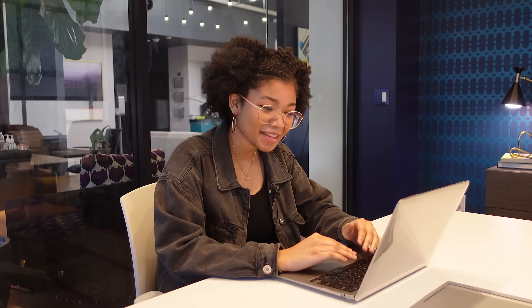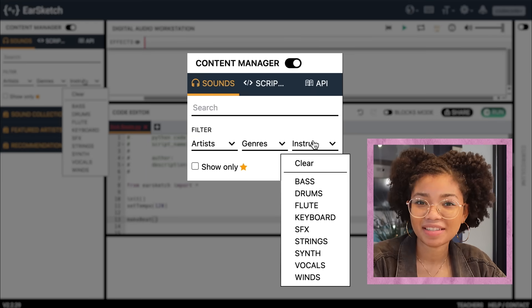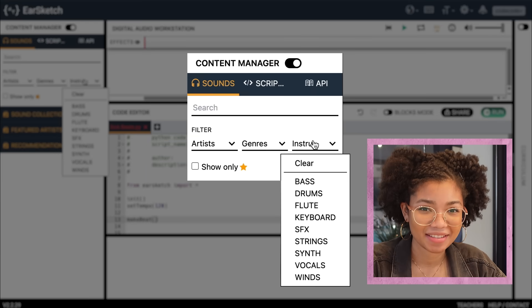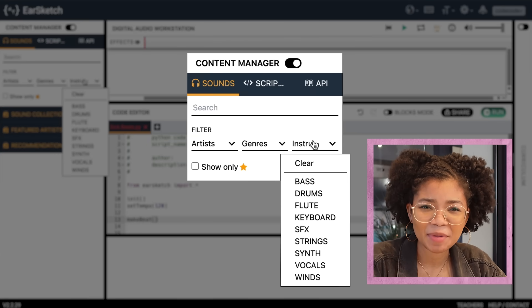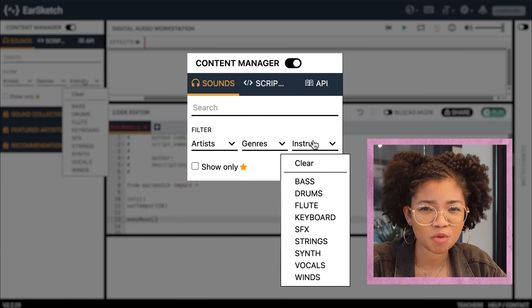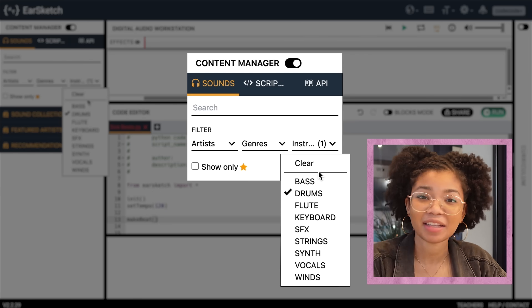Whoa, that was powerful. But I'm thinking I want something more instrumental, so I'm going to keep looking. Let's start clicking on instruments to see some more options. We've got bass, drums, flute, keyboards. Let's go ahead and click on drums.